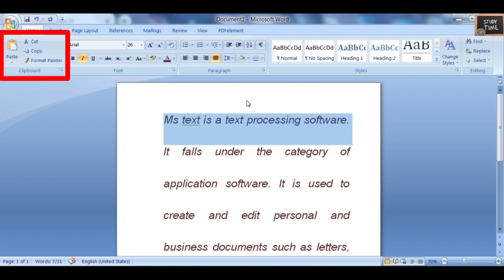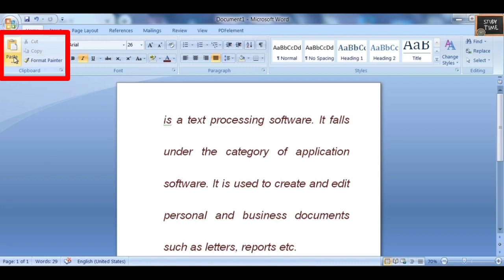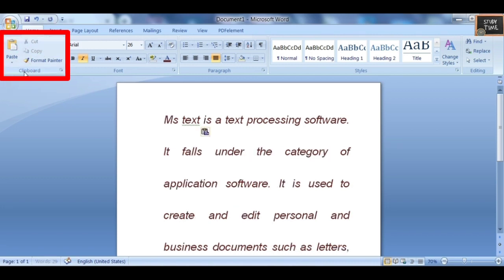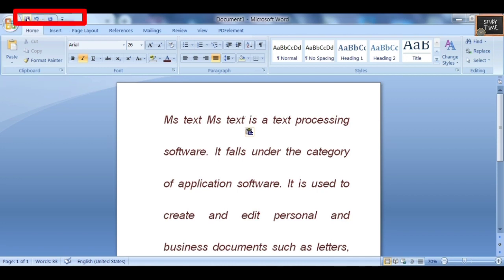Then you have Copy, Cut, and Paste options. Cut means your original text won't be visible after pasting elsewhere. Copy means the original text stays and a copy is also pasted. For Cut, the original text will not be there — only the pasted version remains.